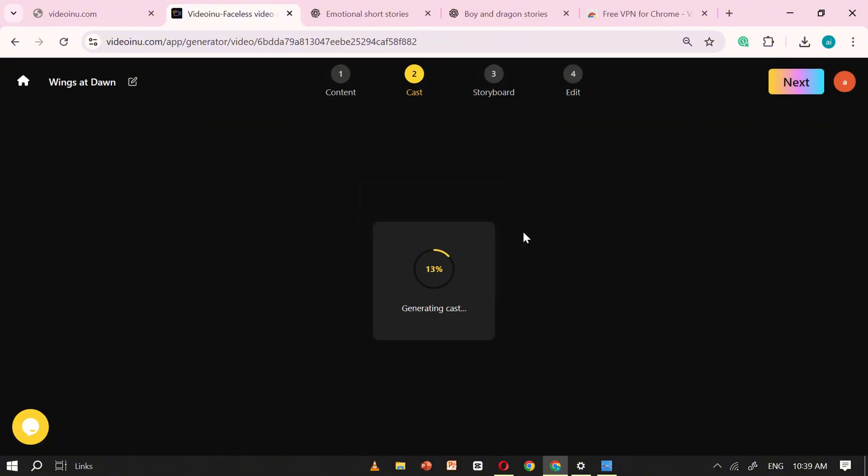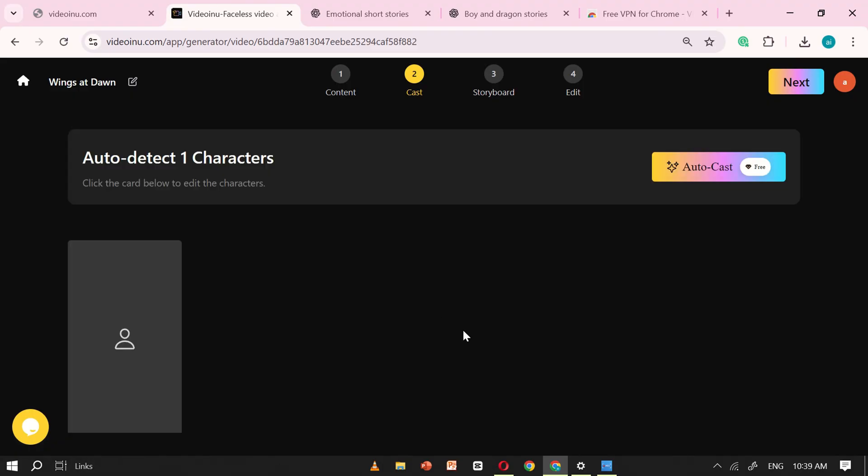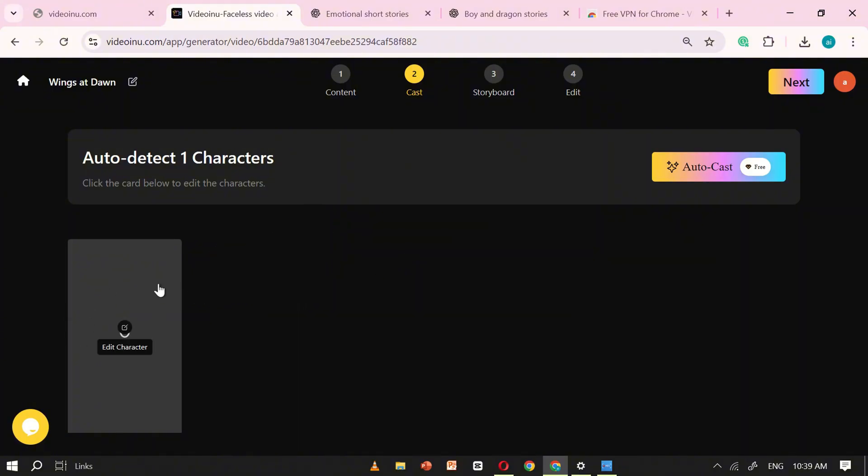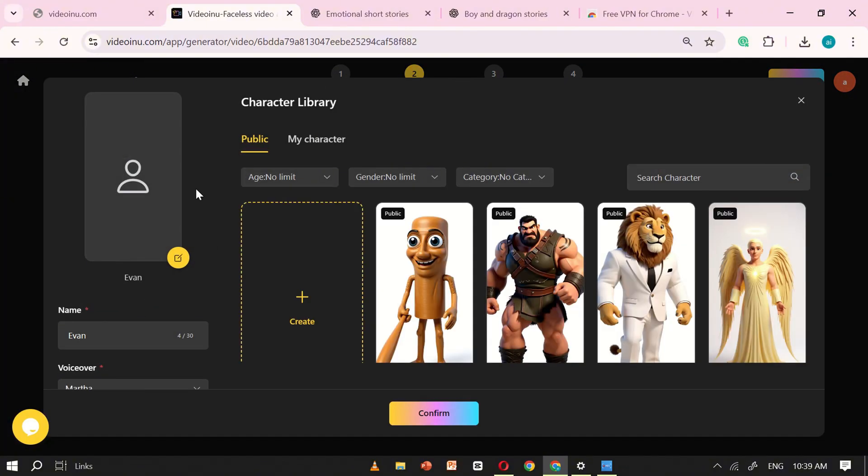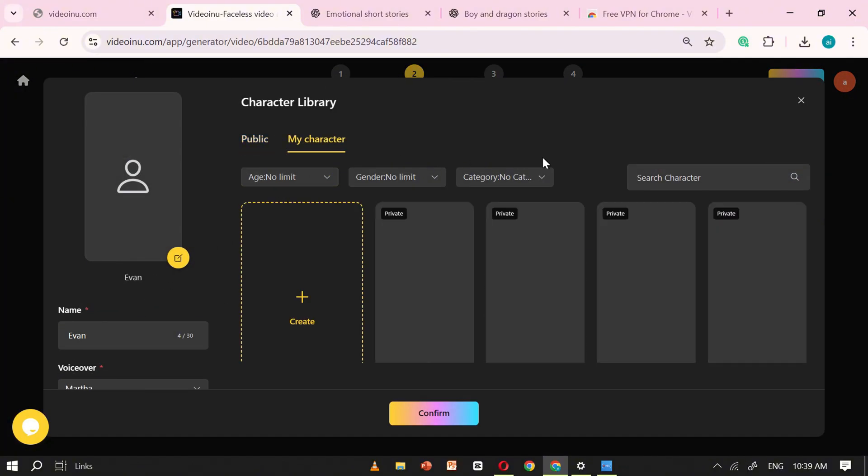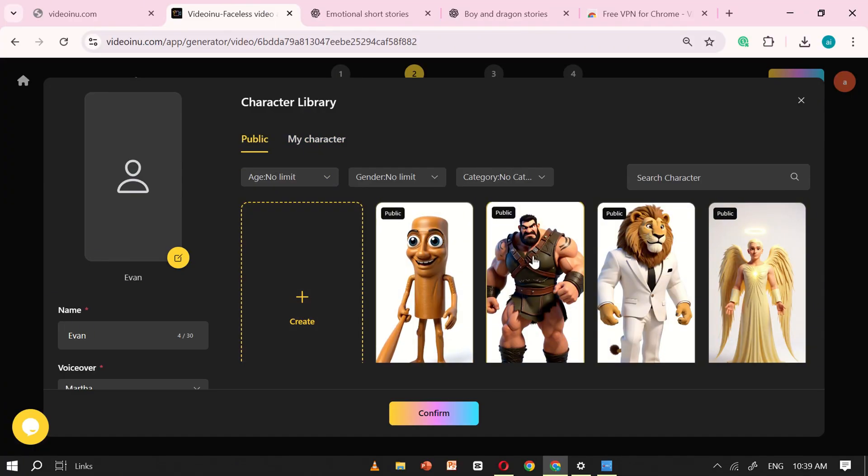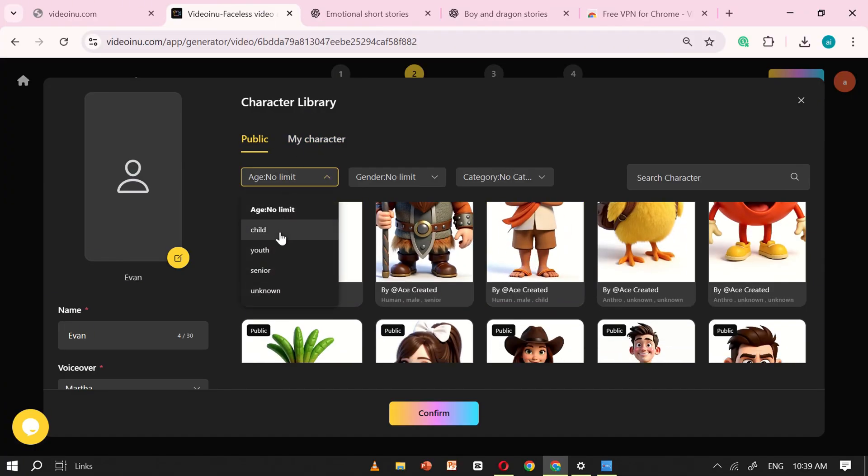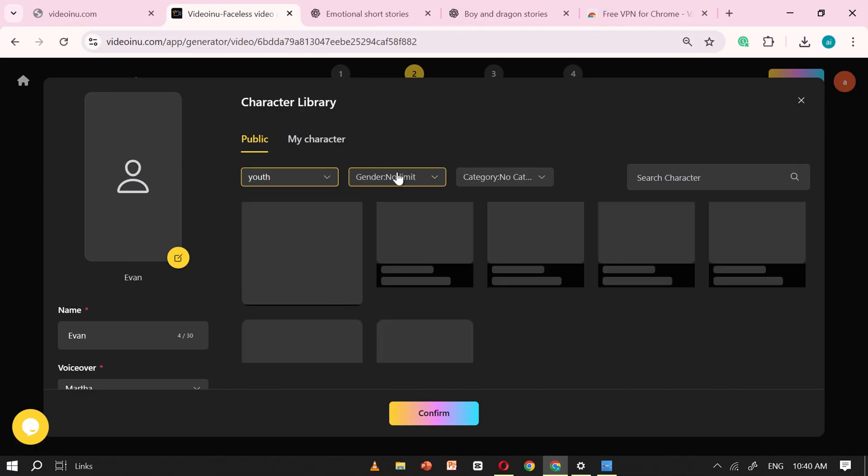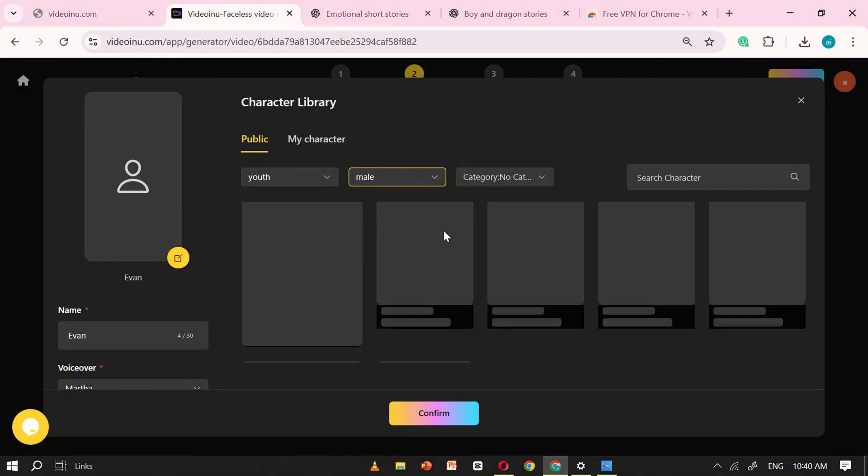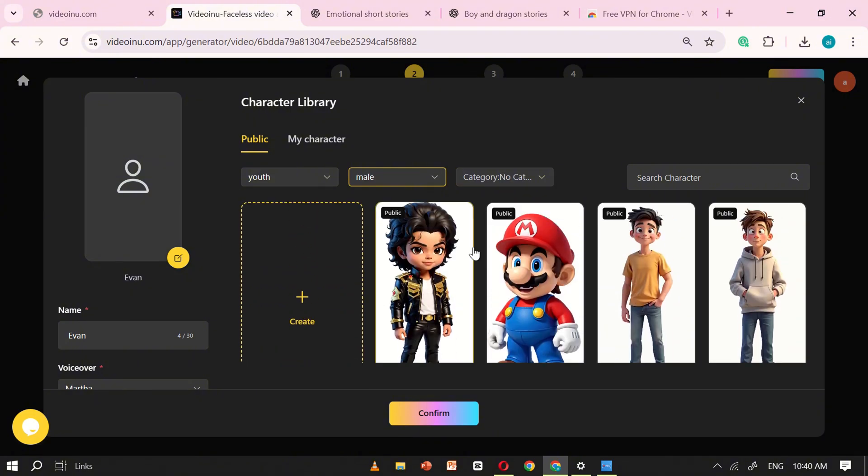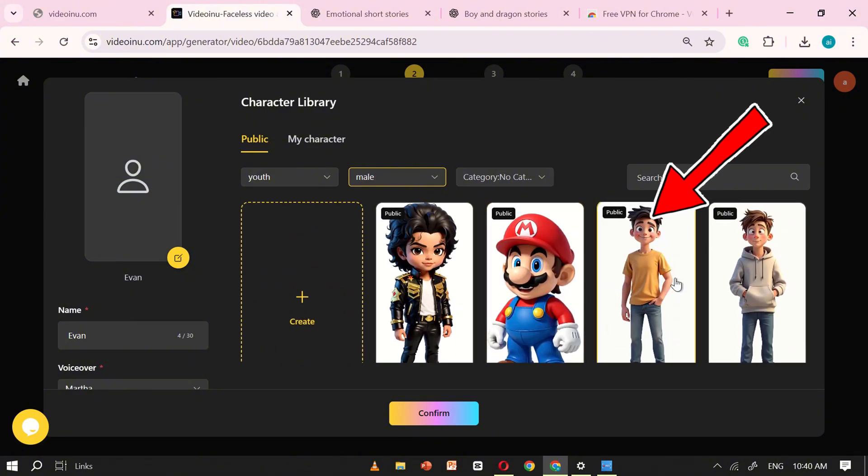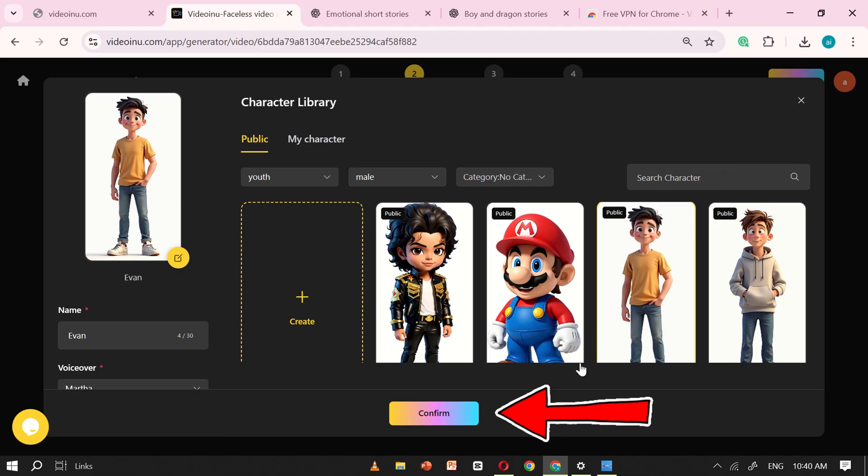Now, VideoEnu will begin casting characters for your story. In my example, the story only has one character, so I'll simply click on Character. This will open up the character library, which is full of ready-made options. You can filter characters by age and gender, and you'll see a wide variety to choose from. For this tutorial, I'll select this particular character, and once I've made my choice, I'll just click Confirm.